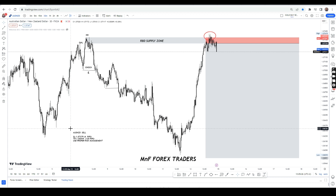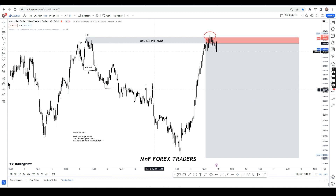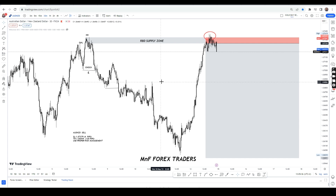Ladies and gentlemen, Matthews here from M and the Forex Traders. I hope you're doing great. Right here I'm going to do a breakdown of what happened on the AUD/NZD and all the lessons that we can learn from this particular trade.